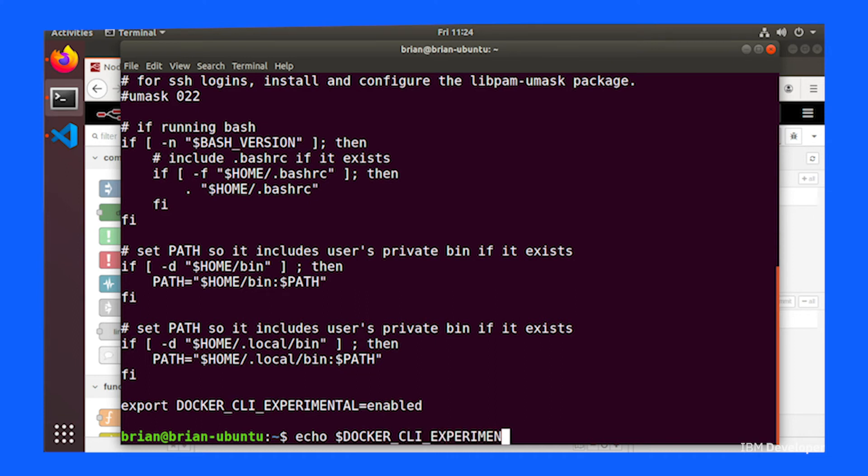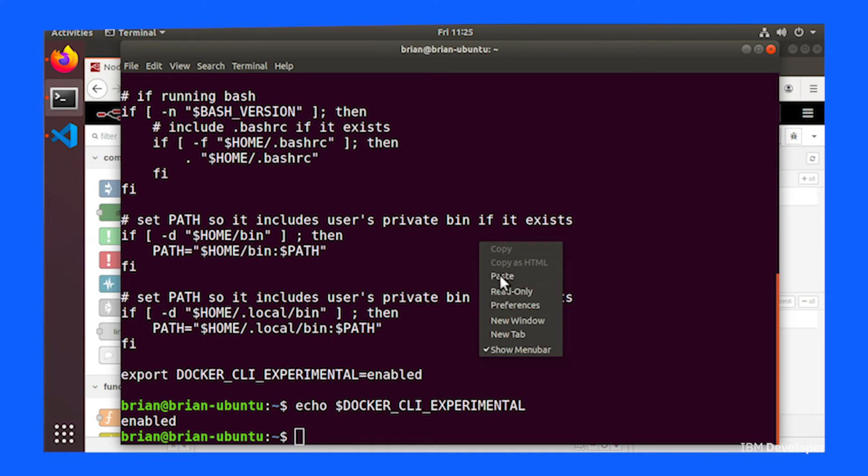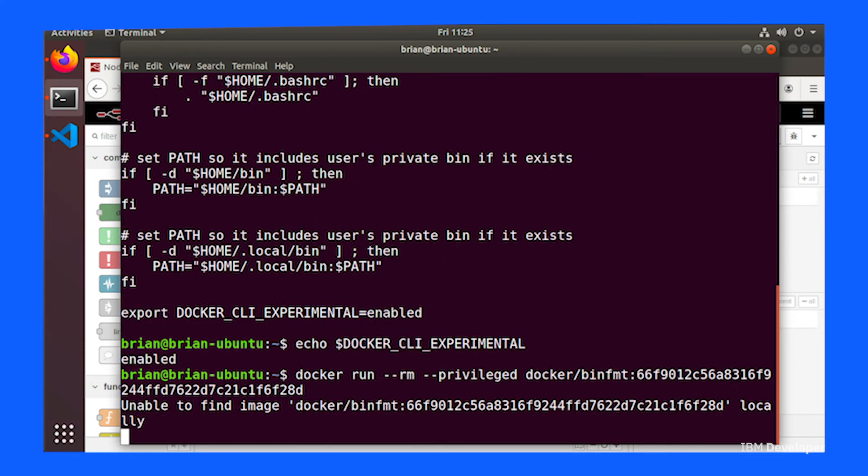And once you've done that, you need to enable multi-architecture within your Linux kernel. So you can run this Docker command and that will do all the work necessary to add the additional multi-architecture features to your Linux workstation.